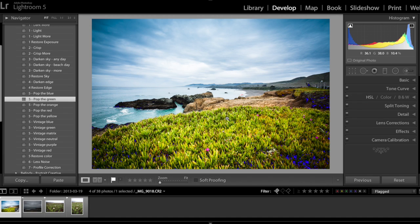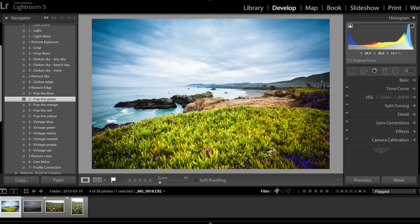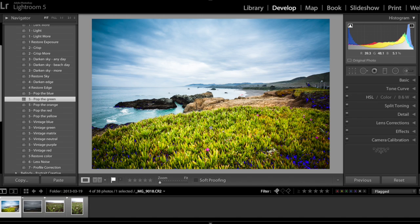Either I photograph sunset sunrise and there's a lot of the orange colors to be popped, or I photograph mountains lakes, so anyway, pop the green is very appropriate for this image because the majority part of this image is green.